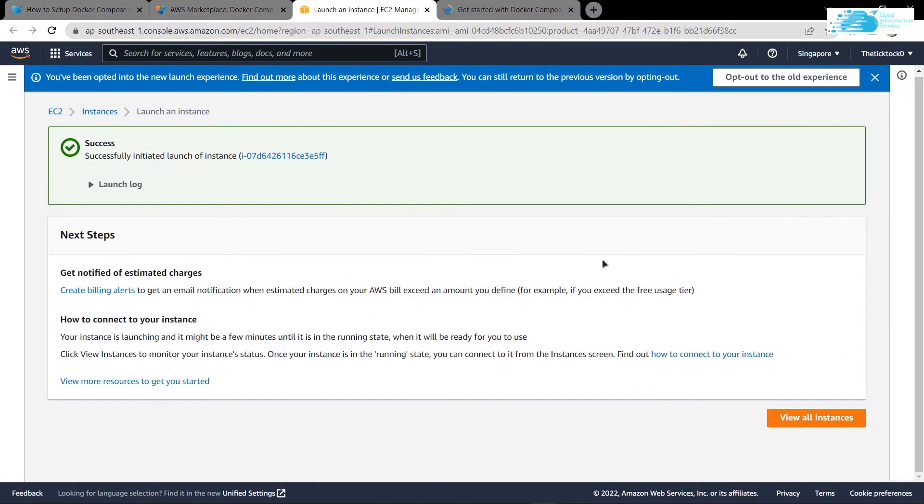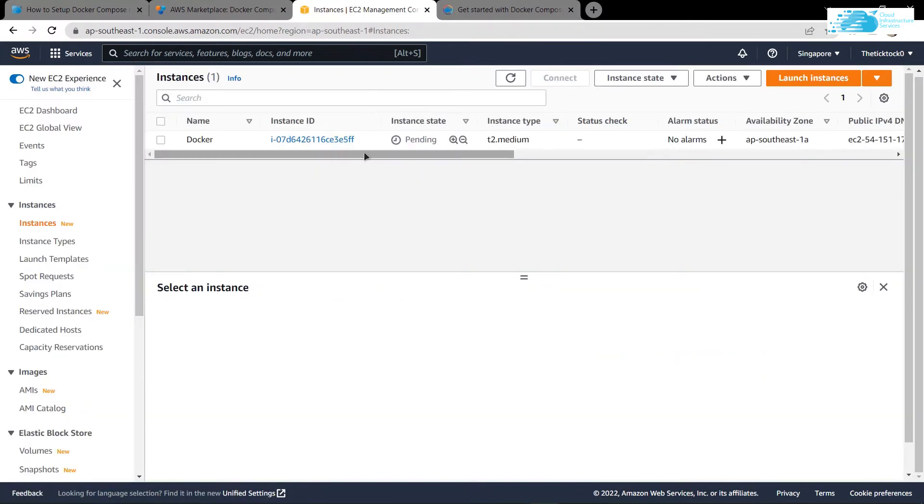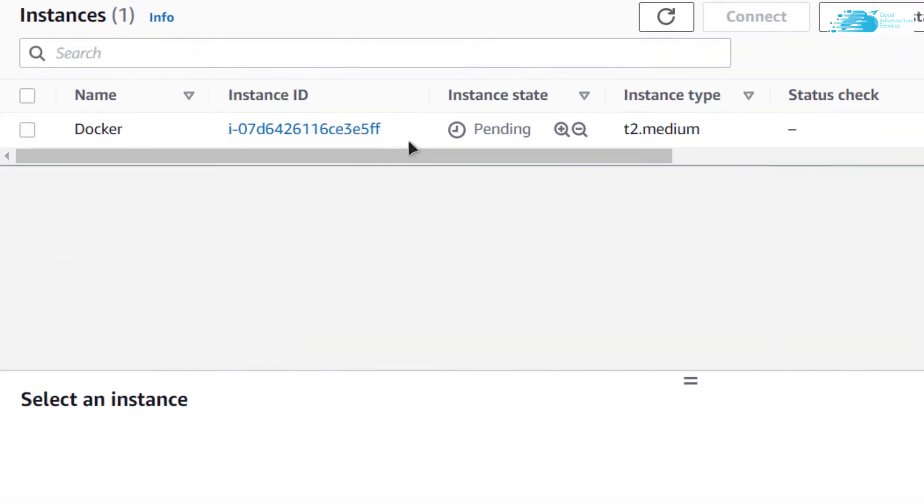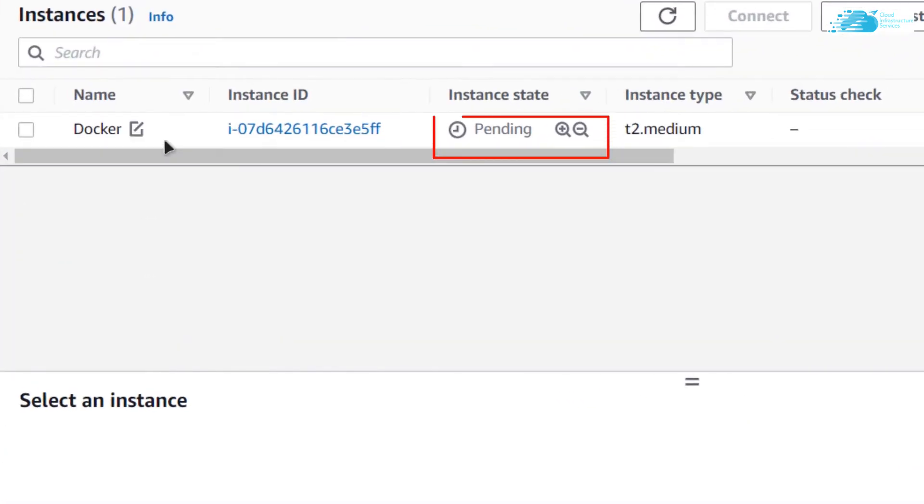From this page, click on view all instances. As you can see, our newly created virtual machine is listed here but it is still in the pending state. Simply wait for it to change its state from pending to running.